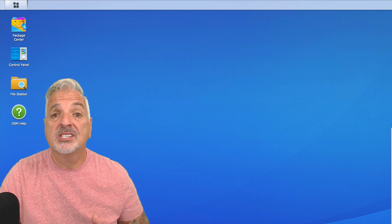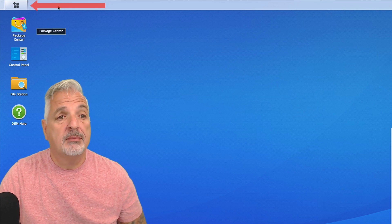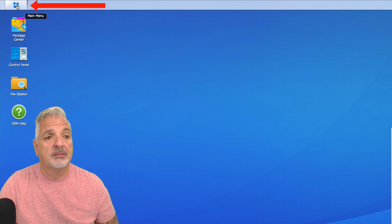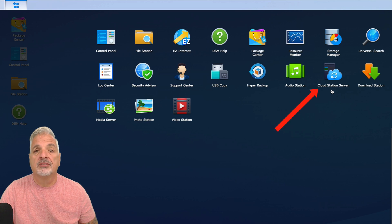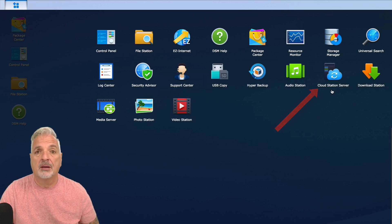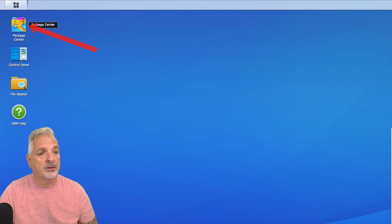To get started, simply check your main menu by clicking on the main menu icon to see if Cloud Station Server was installed during the initial setup. If it's not listed here, just simply go to the Package Center to get it installed.